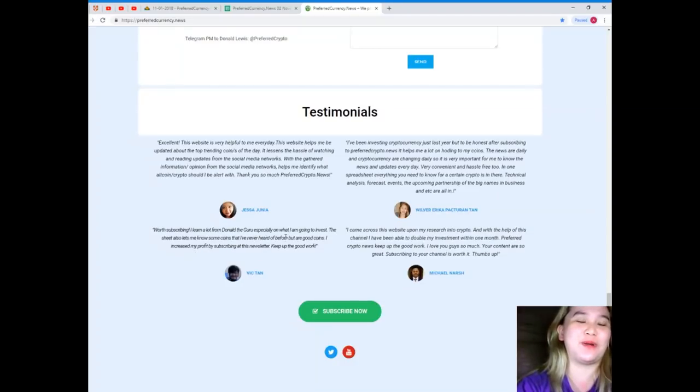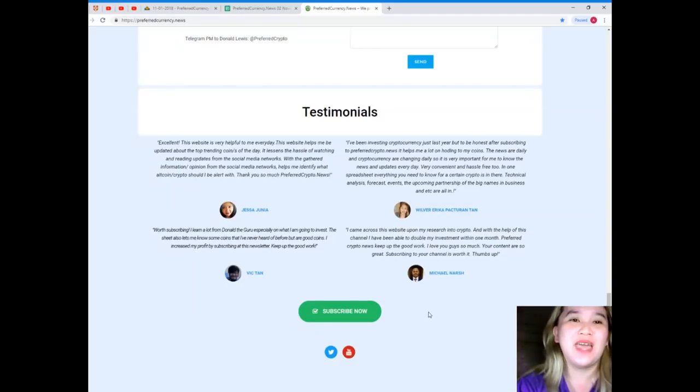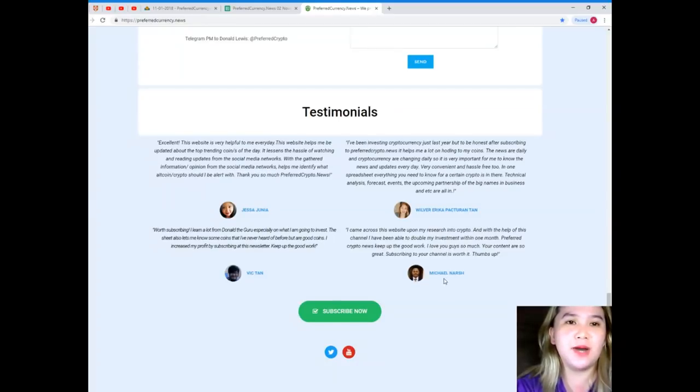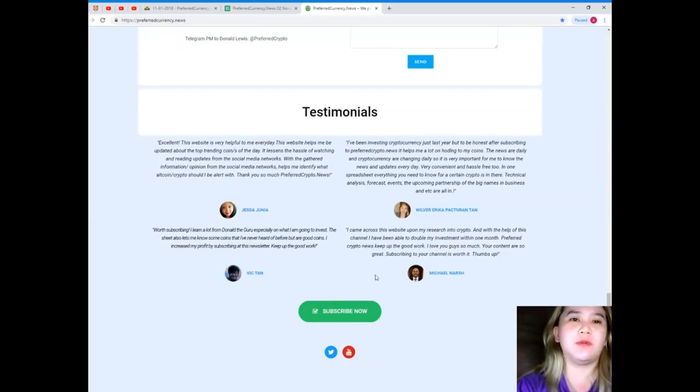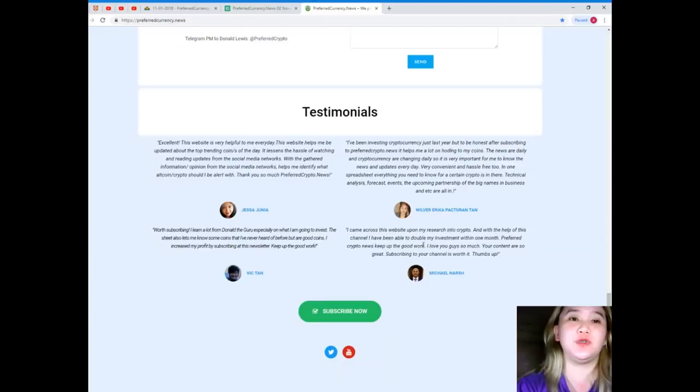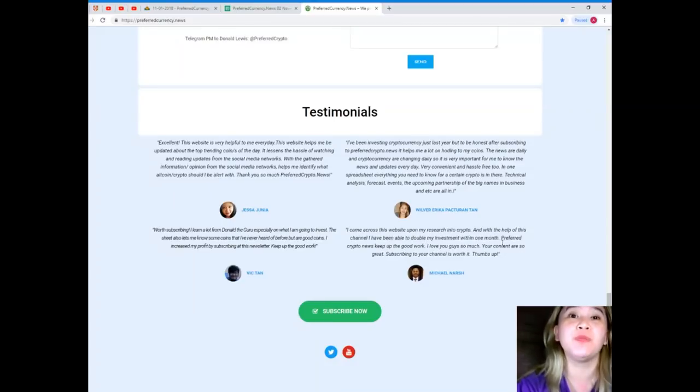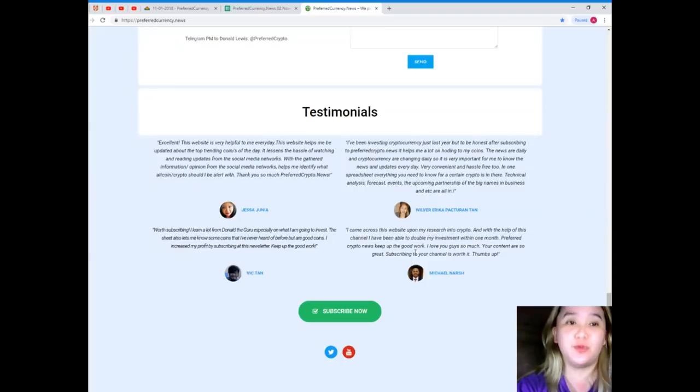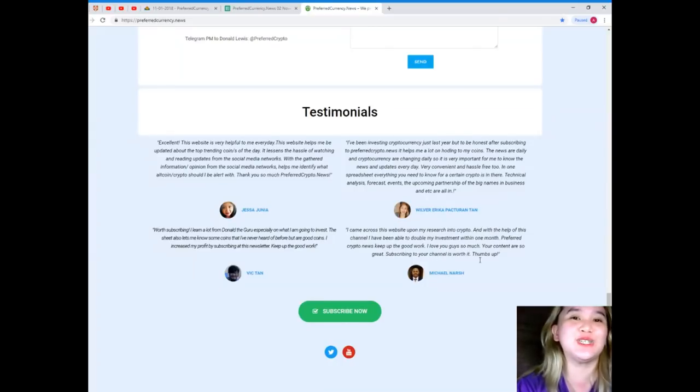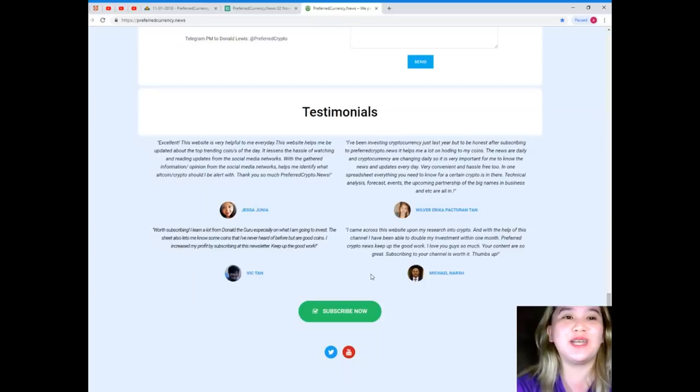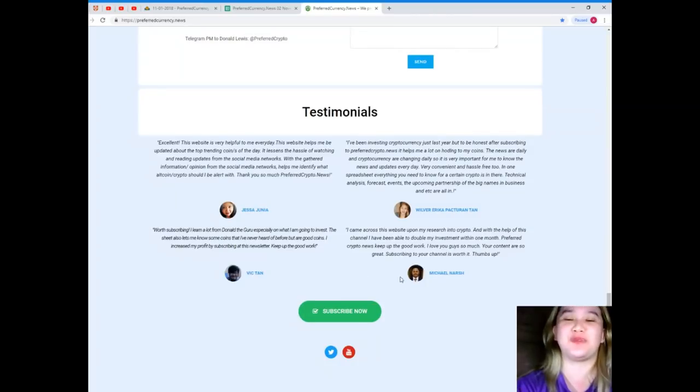And here, Michael Narch: I came across this website upon my research into crypto and with the help of this channel I have been able to double my investment within one month. Preferred Crypto News, keep up the good work. I love you guys so much. Your content are so great. Subscribing to our channel is worth it. Thumbs up.